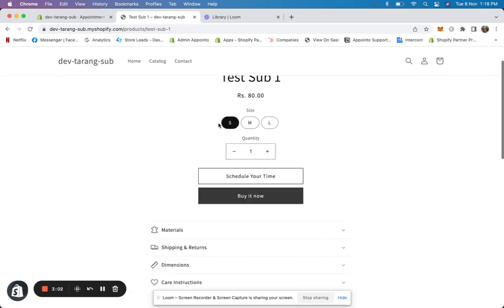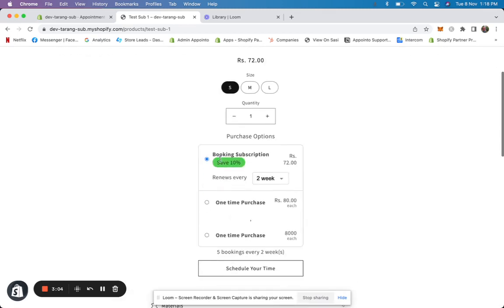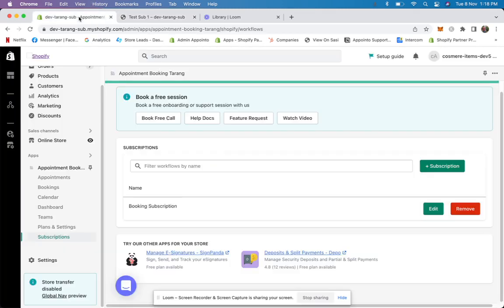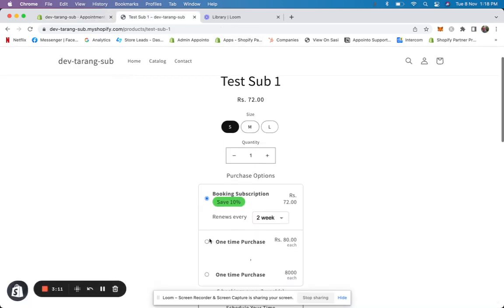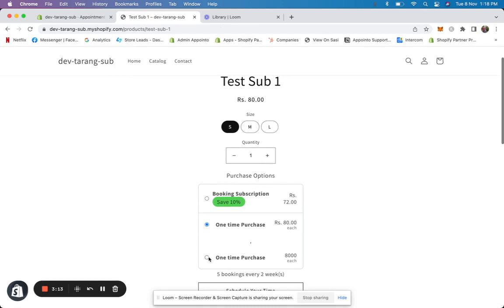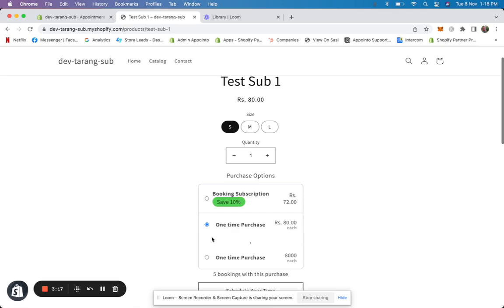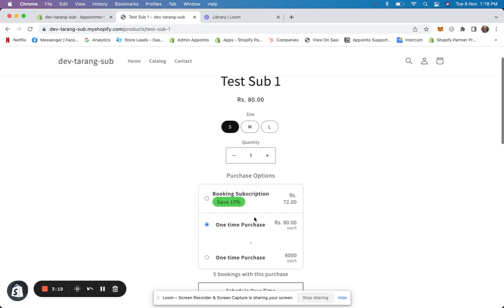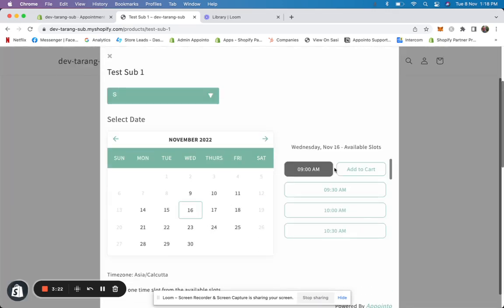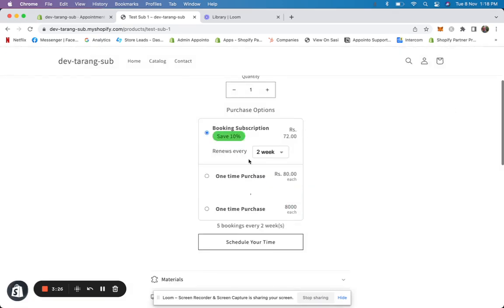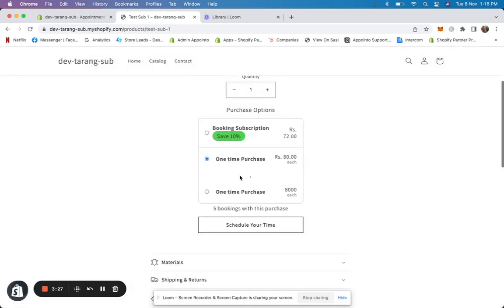Your customers would come here, select the booking subscription — every two weeks with 10% off — or they can do a one-time purchase. They click on 'schedule your time' to book, then go to 'add to cart' and complete the purchase.